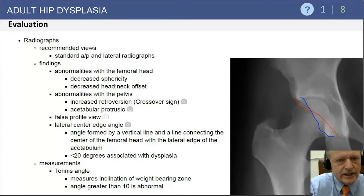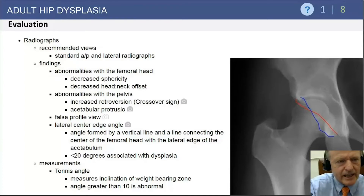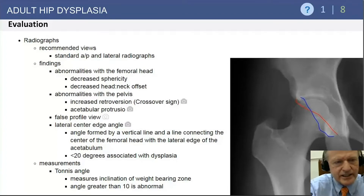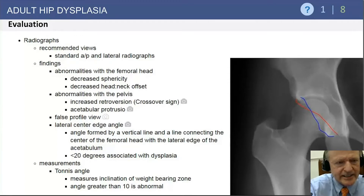John has already reviewed the crossover sign and the indicative findings of acetabular retroversion. It's important to know that acetabular protrusio — or coxa profunda — you're going to see that in impingement, but not in dysplasia. He's reviewed the false profile view, which is an important view, and knowing how to take it is important. Key critical angles include less than 20 degrees in the lateral and anterior center edge angle, and more than 10 degrees in the Tönnis angle or acetabular inclination.